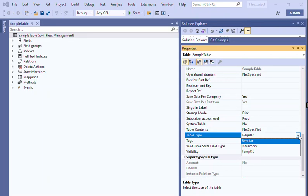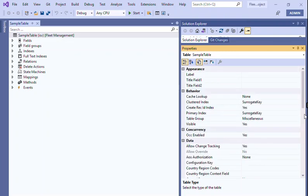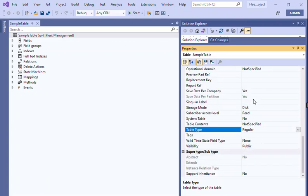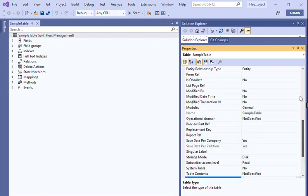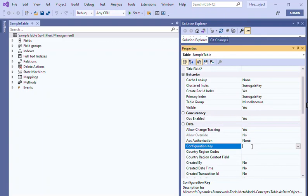Also, regular tables are automatically turned into TempDB tables by disabling the configuration key for the table. We have a configuration key - let me just show you. Just give me a moment. There is a configuration key property, see here?